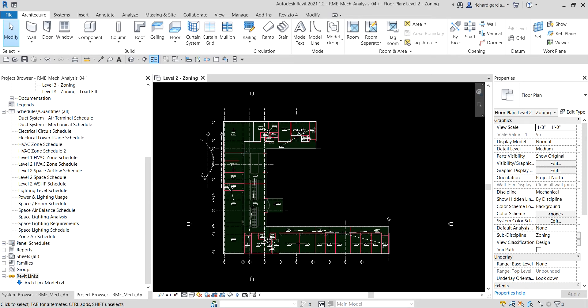What's up guys, Learning with Rich here. We are now on the last part of planning the mechanical systems. So far we've learned how to prepare spaces, place spaces in an open area, multiple level space, place zones, work with the analytical model, analyze heating and cooling loads, and create a zone color scheme.